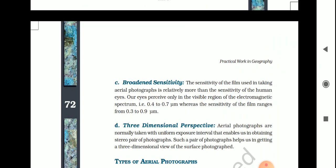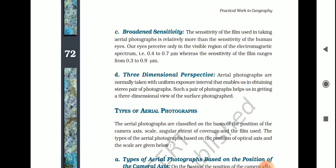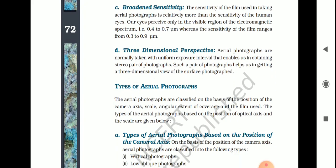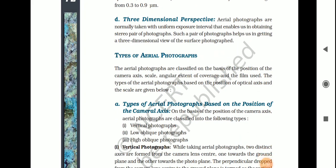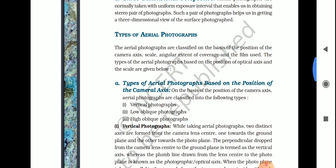The aerial photographs are classified on the basis of the position of the camera axis, scale, angular extent of coverage, and the film used. The types of aerial photographs based on the position of the optical axis and scale are as follows: first, vertical photographs; second, low oblique photographs; and third, high oblique photographs.